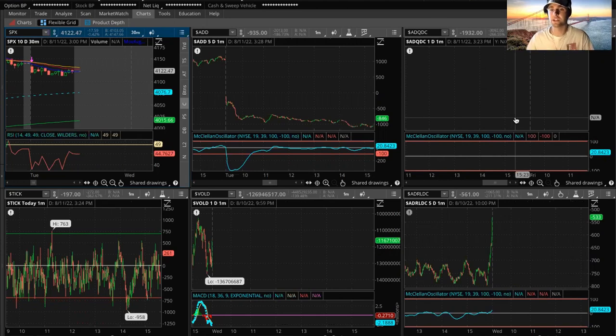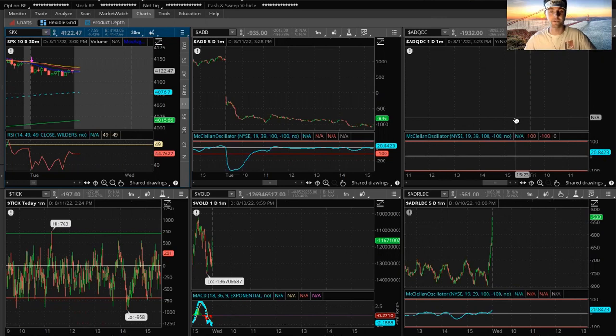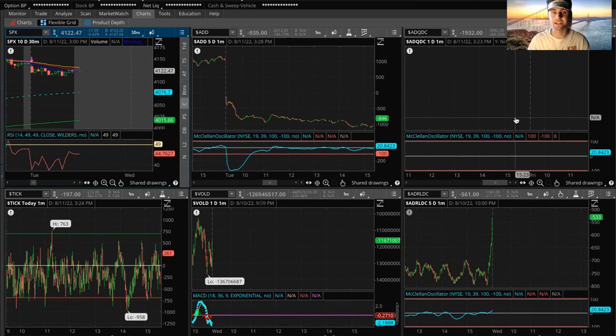What is up, everybody? Logan here again today with another video. We're in visor mode today, boys. I just felt like wearing it right now. I've been golfing a lot. A couple of things I want to go over in this video.